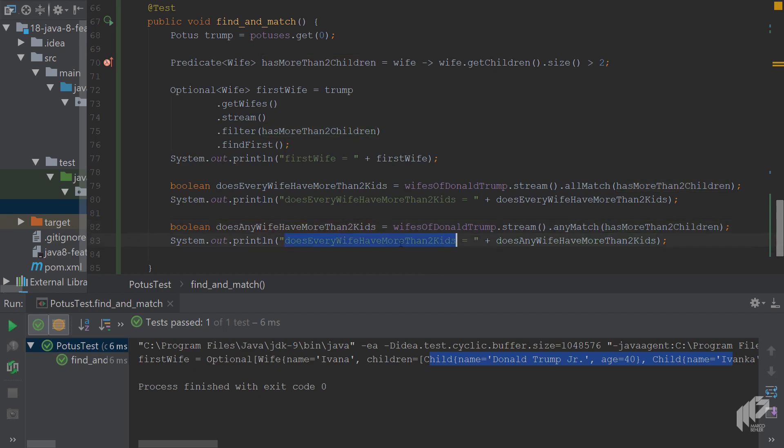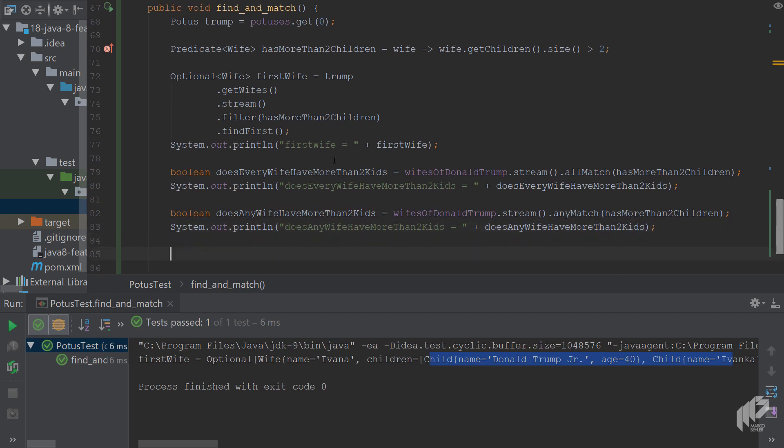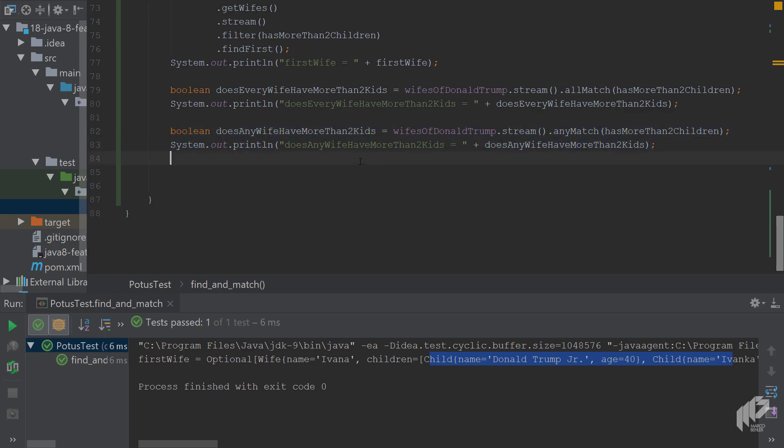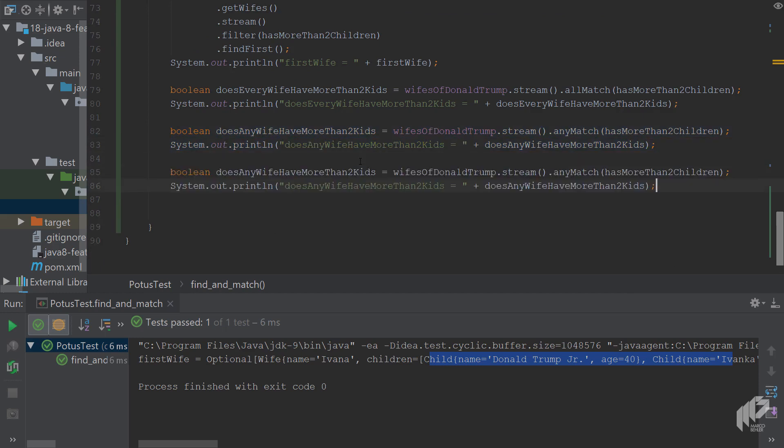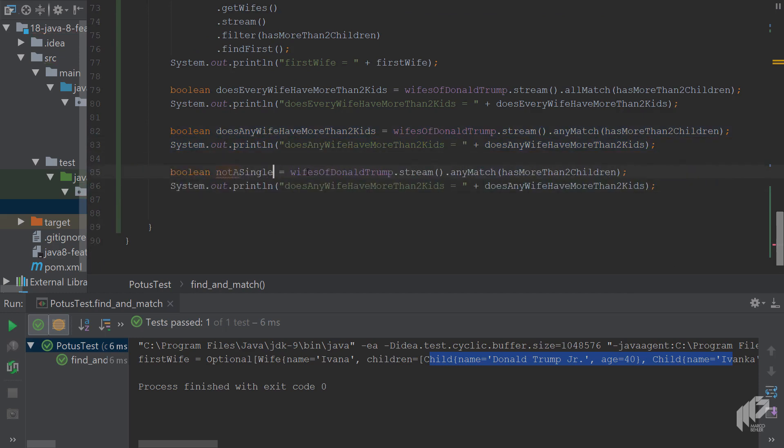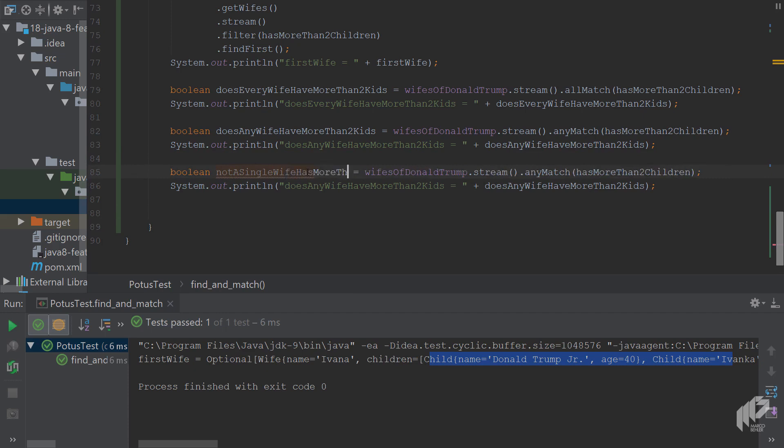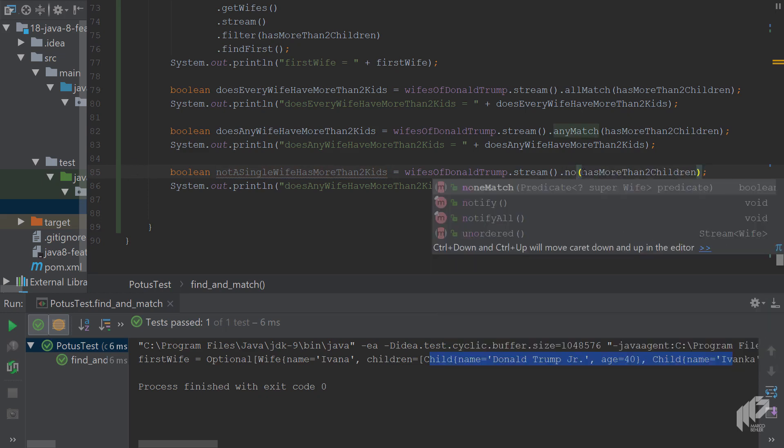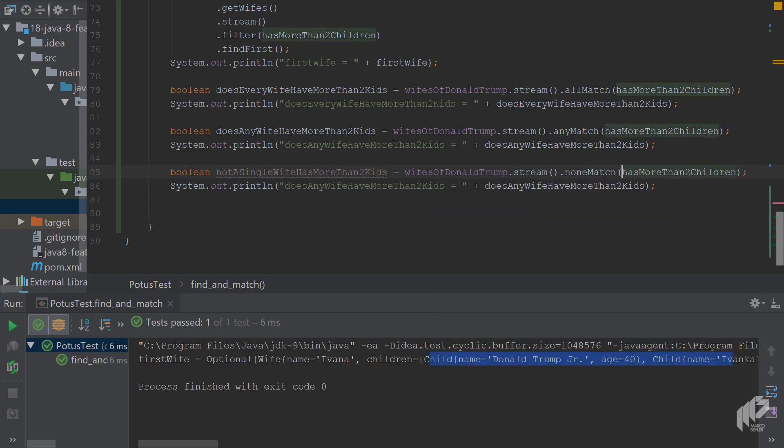And the last question to ask is, not a single wife has more than two kids. It's a bit difficult to reason about maybe, but you would call noneMatch and you're simply interested in that not a single wife has more than two kids. These are the three questions, the basic questions you can ask on a stream.